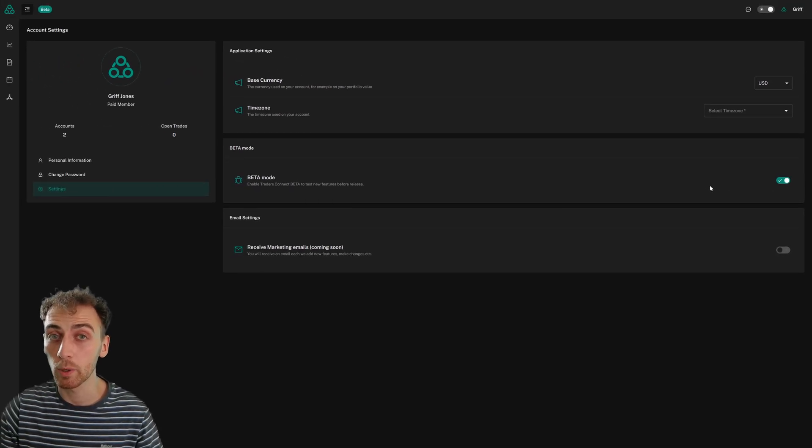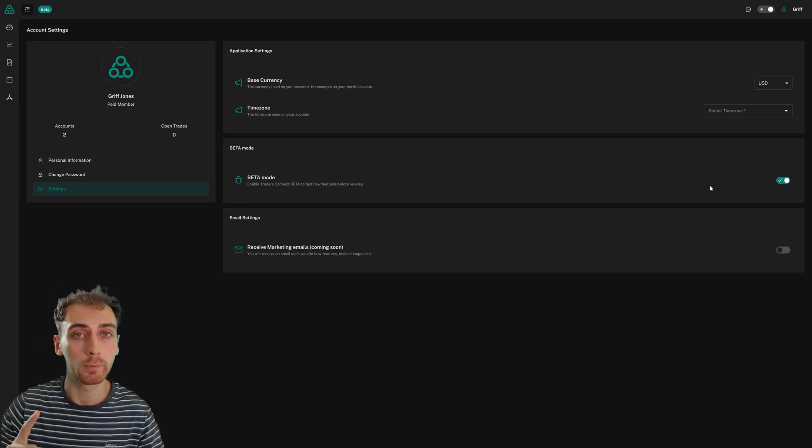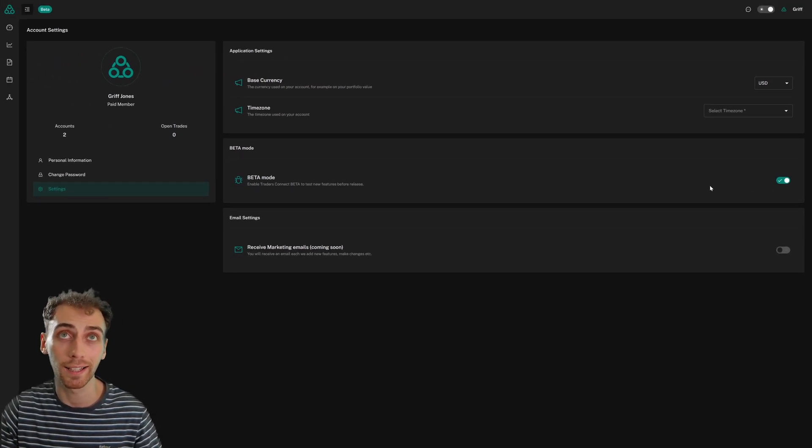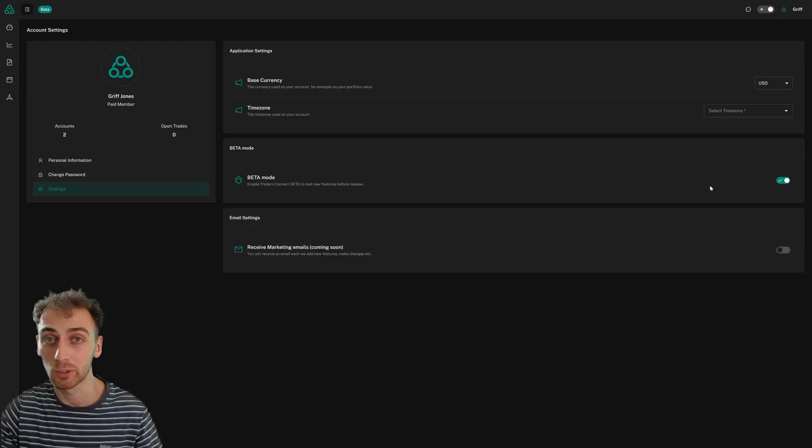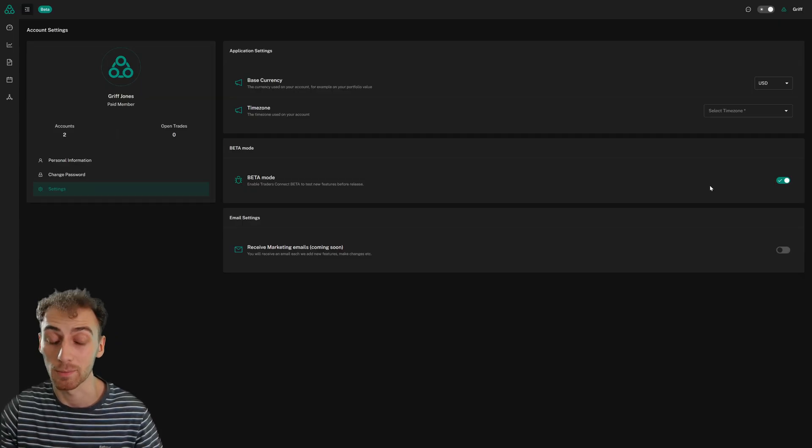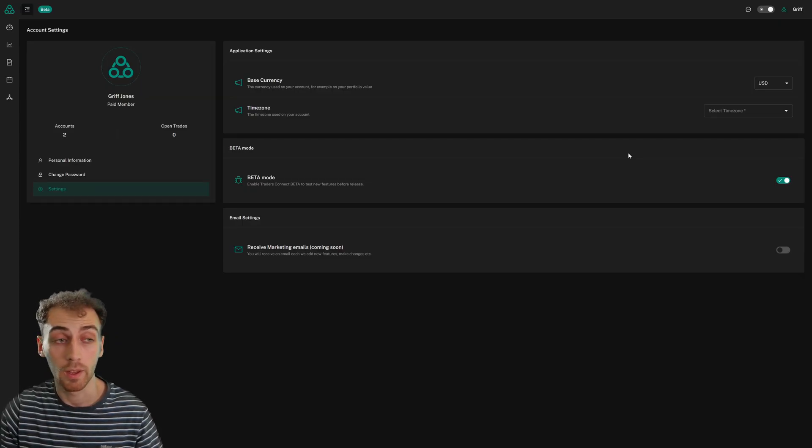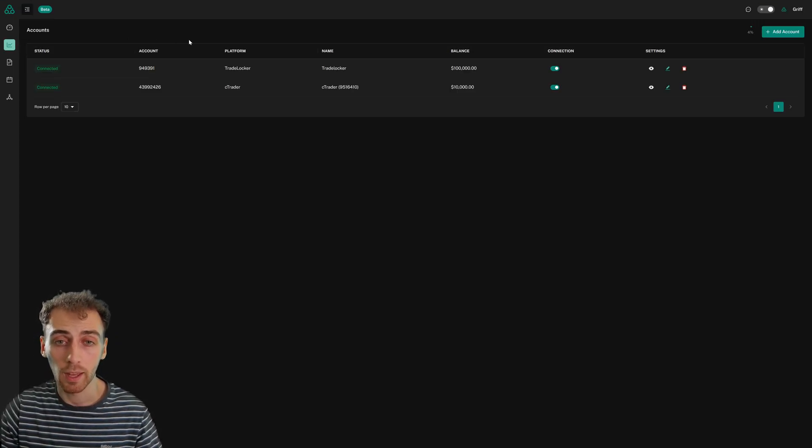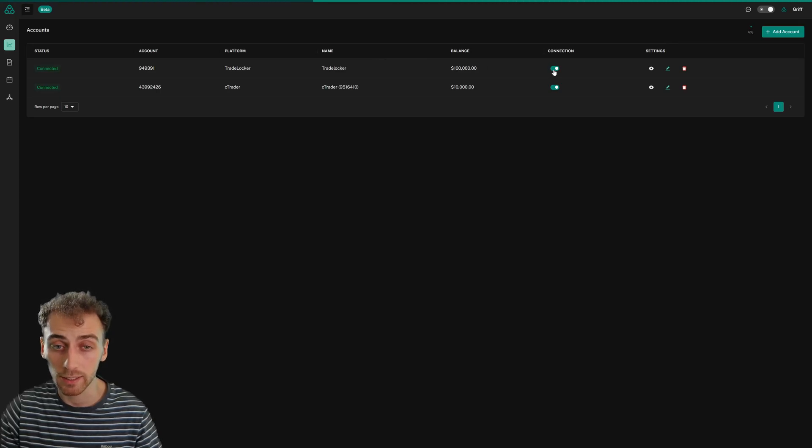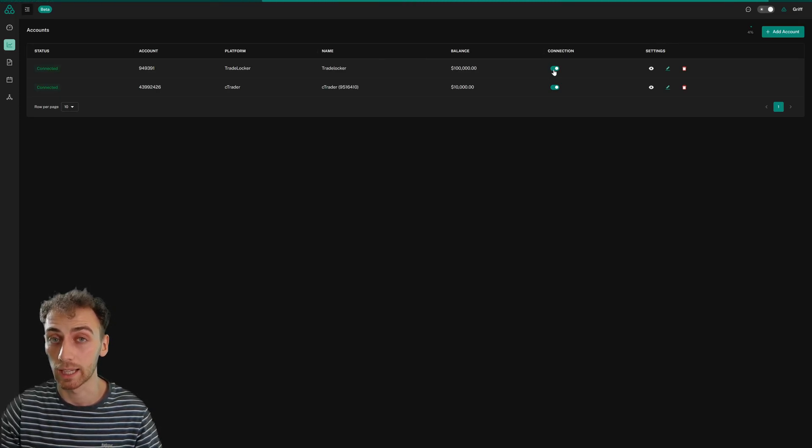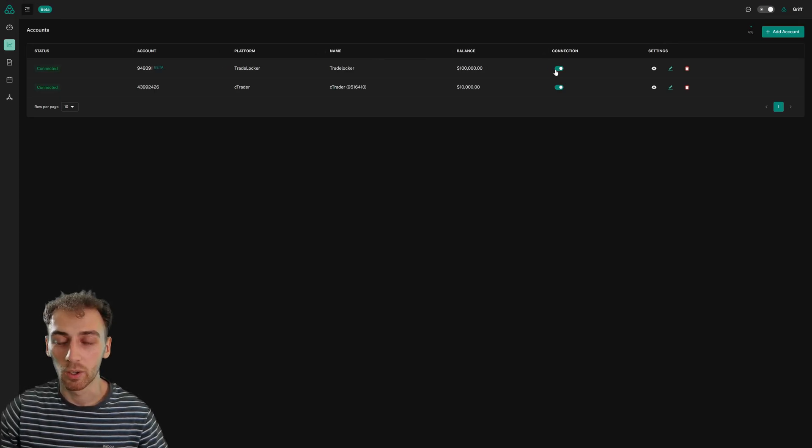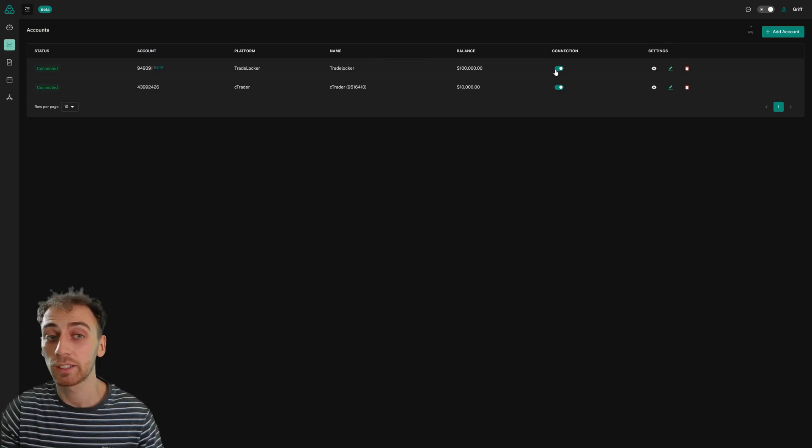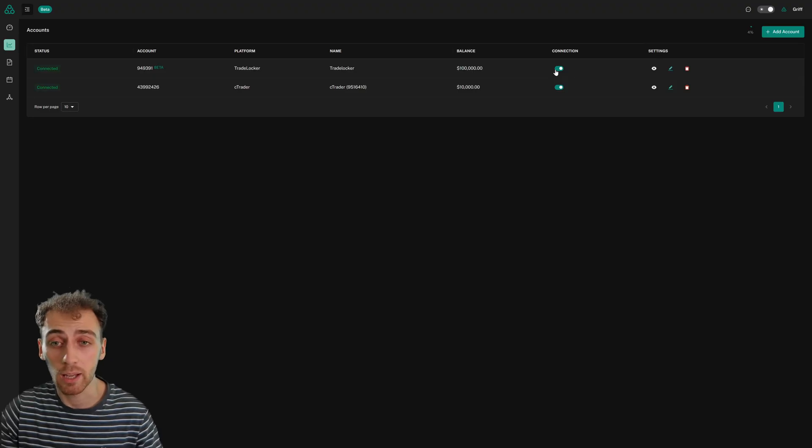So I've enabled beta mode, but there is one more step that I need to do before I can have TradeLocker set as a master account. So I'm going to go to the accounts tab on the left and I'm going to disconnect and reconnect my TradeLocker account here. Okay, so I've just disconnected and reconnected the account.